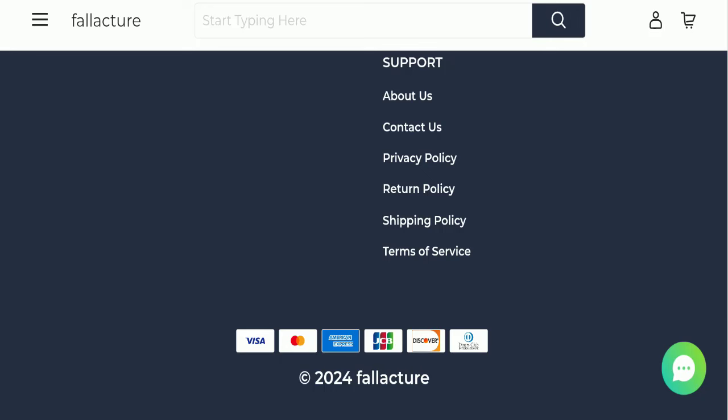The content quality also looks totally plagiarized. In conclusion, Fallacture appears to be a scam website because it's very new and there are no reviews available.